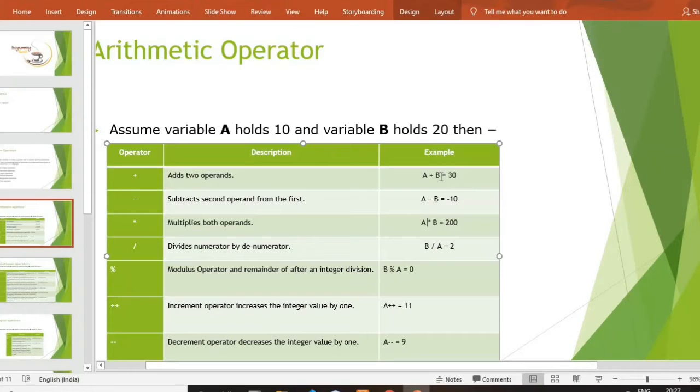अगर 2 variables का multiplication करना है तो a star b करना है आपको। और division मतलब b by a — okay.